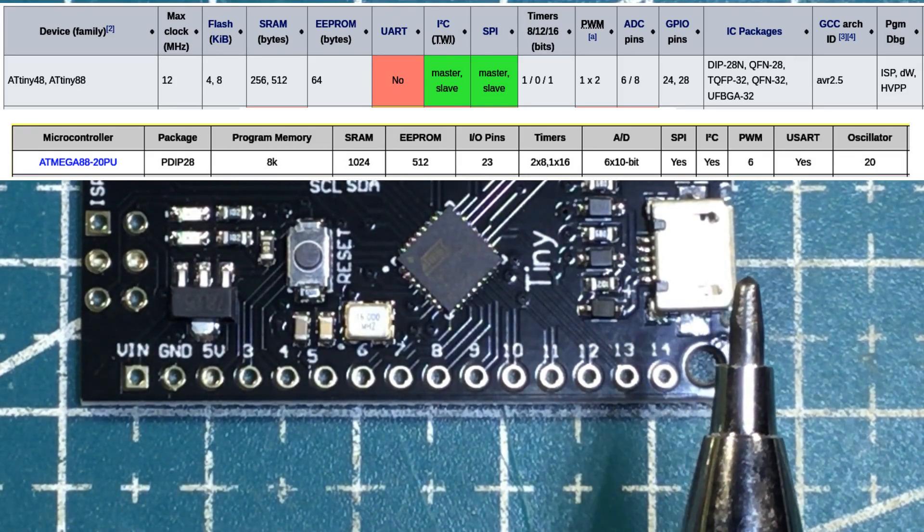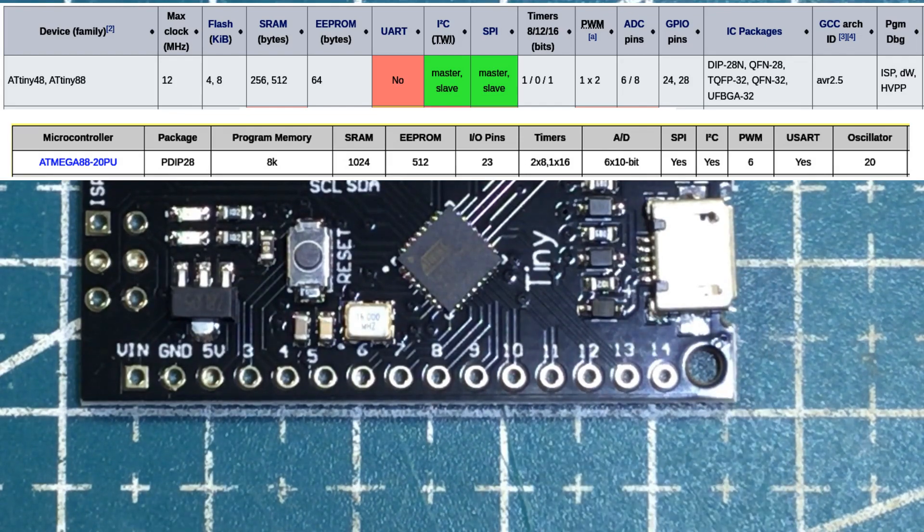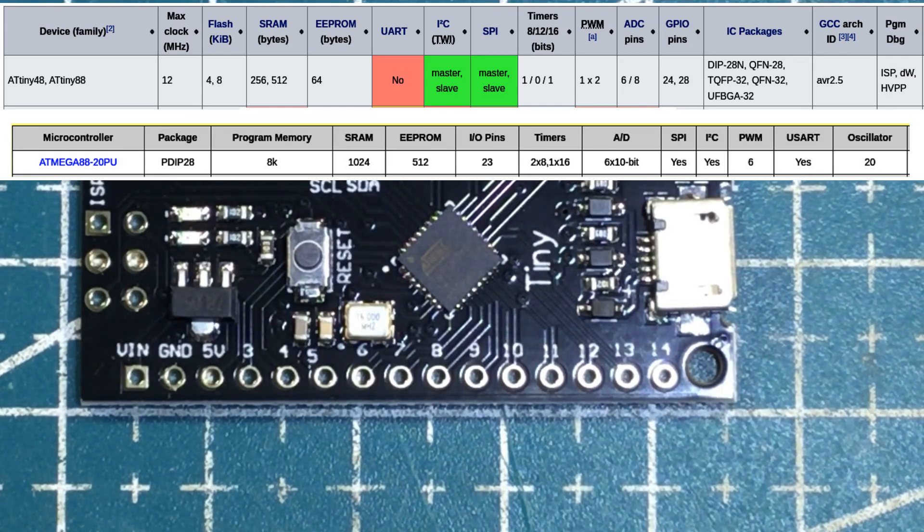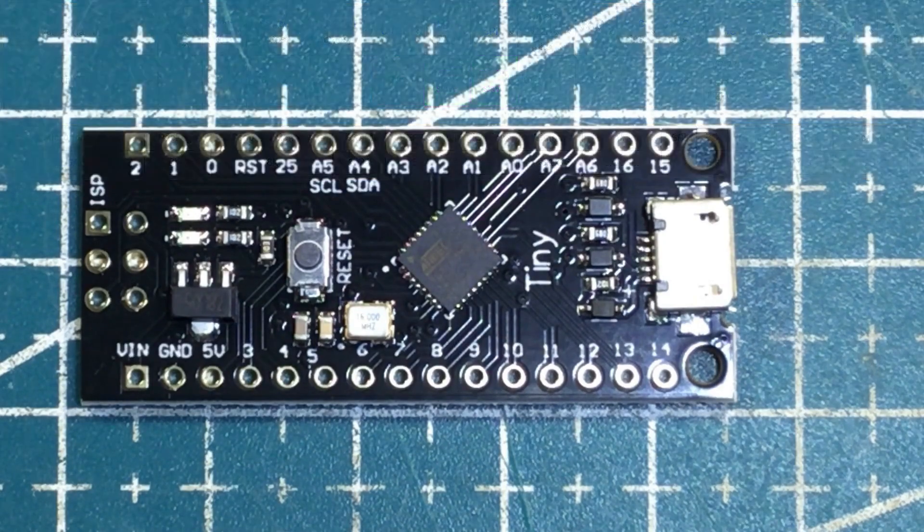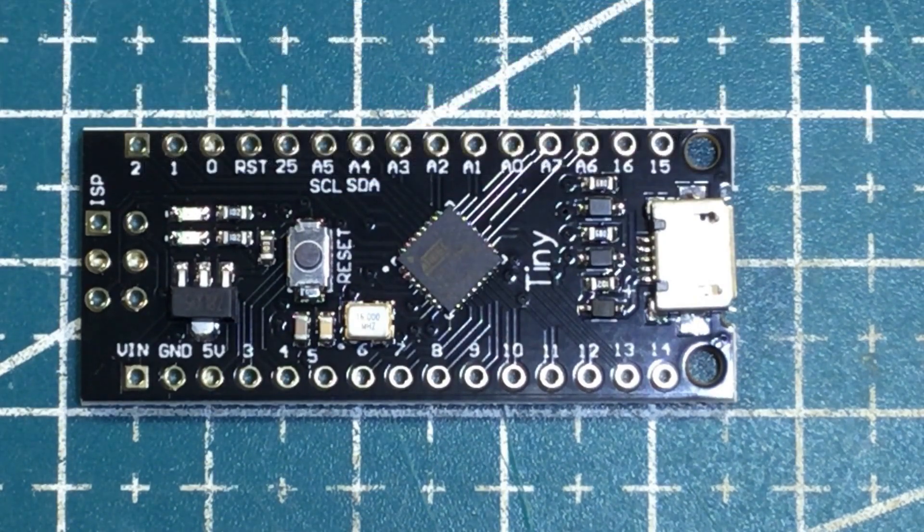It shouldn't be a problem as long as you know that it's there and as long as you're prepared to accept the spec differences. Still a very capable microcontroller and very cheap. Yeah, good get.